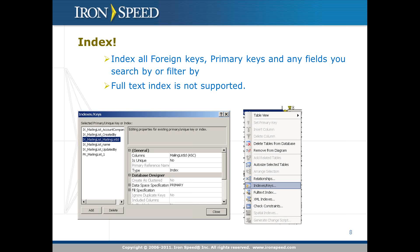Indexing: the general rule of thumb is to index all foreign keys, primary keys, and any fields you would search or filter your data by. Indexing makes all filtering and searching much, much faster. These days, hard drive space is basically not a limitation, so the size of index files doesn't matter much. But the speed gain — especially when you index your tables by all foreign keys — is huge, potentially ten times gains in performance. So always, always, always index them.